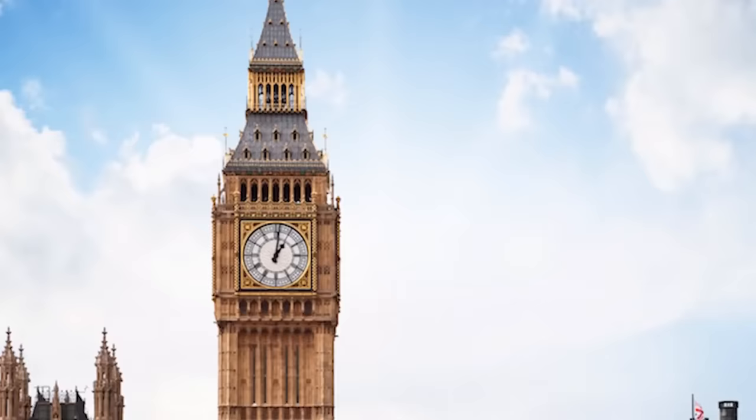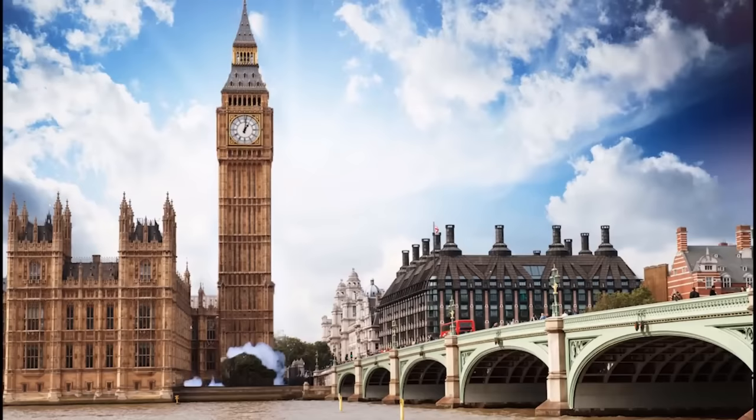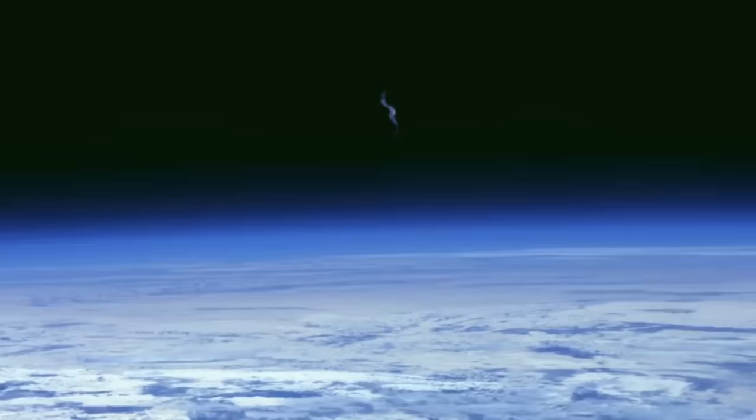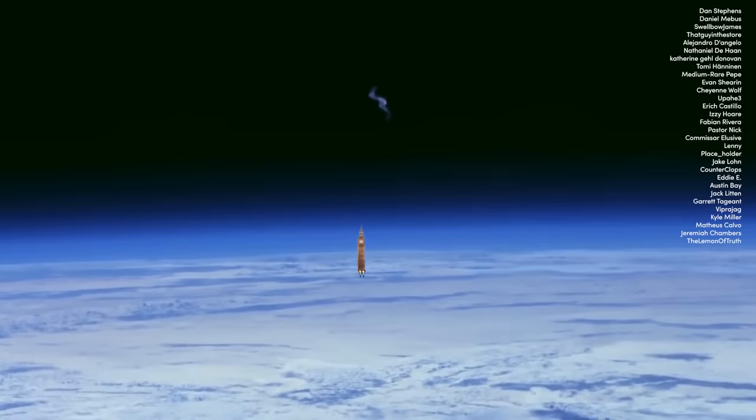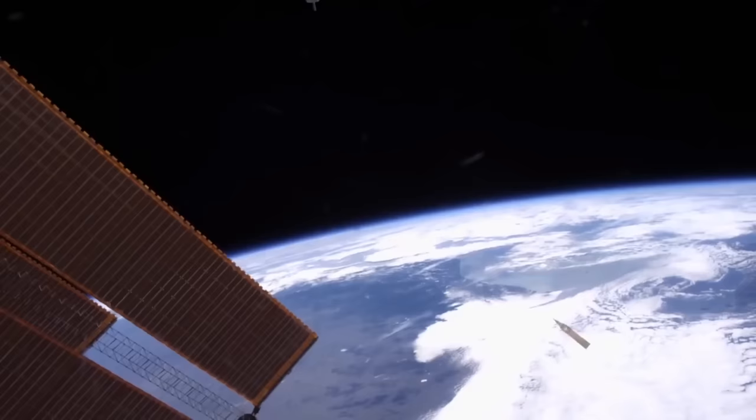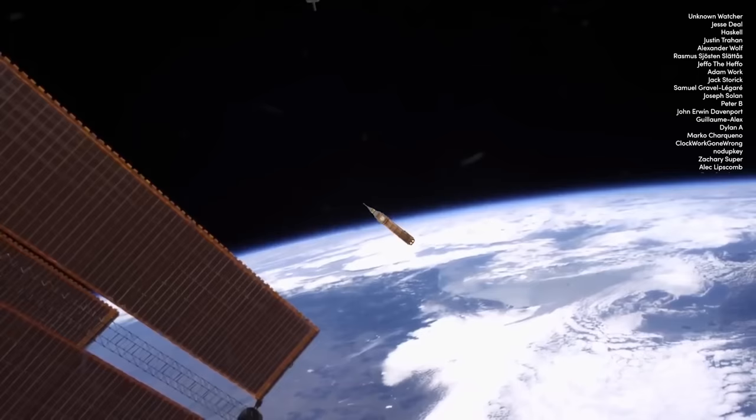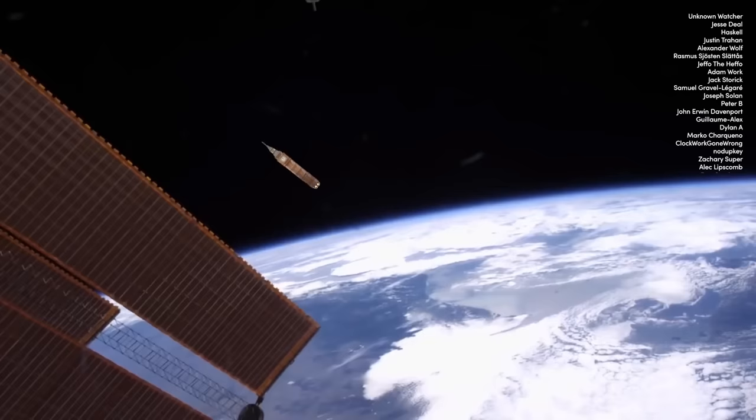One, two, one, one. We have ignition. One, four, one. One, one, one, one. Two, two, one. Oh.